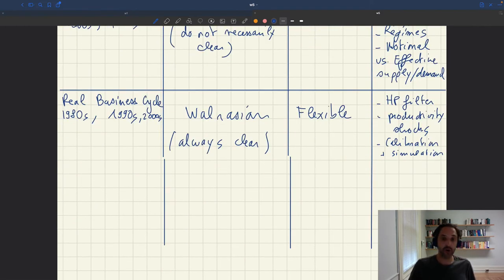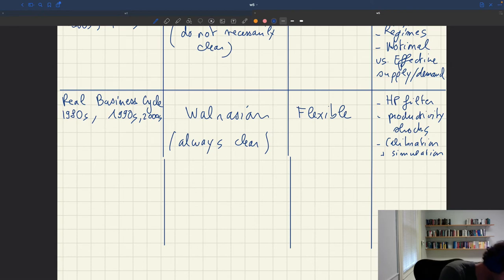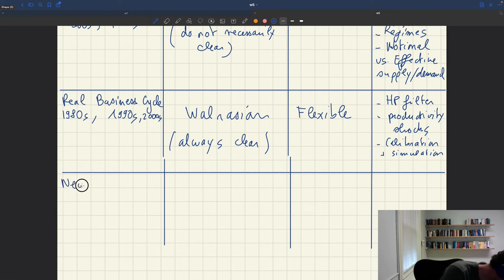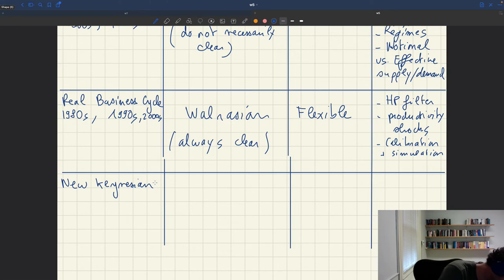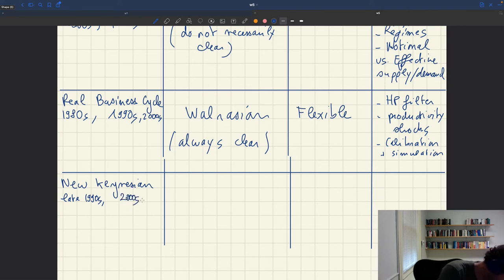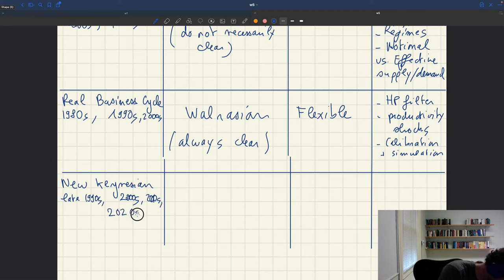The next paradigm that came after the RBC is the New Keynesian paradigm. The first papers were really in the late 1990s, then the 2000s, and even today the New Keynesian paradigm is of course very active and dominant.